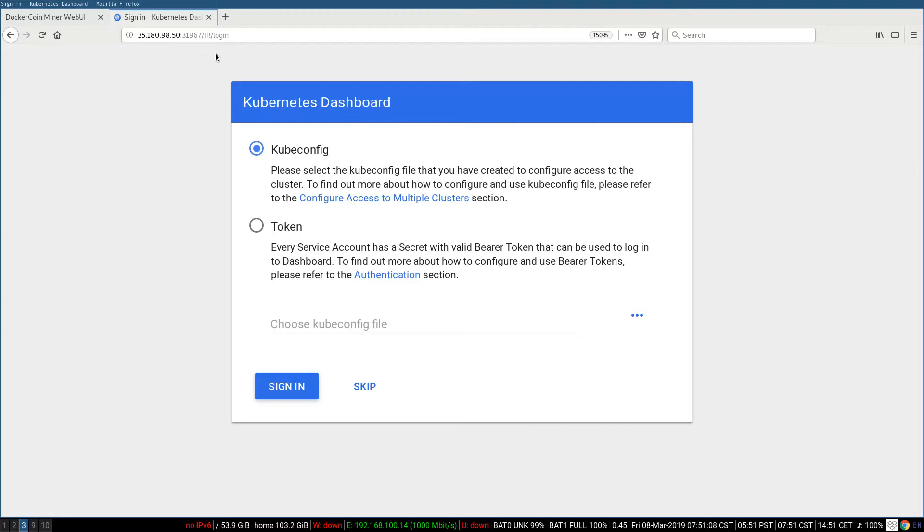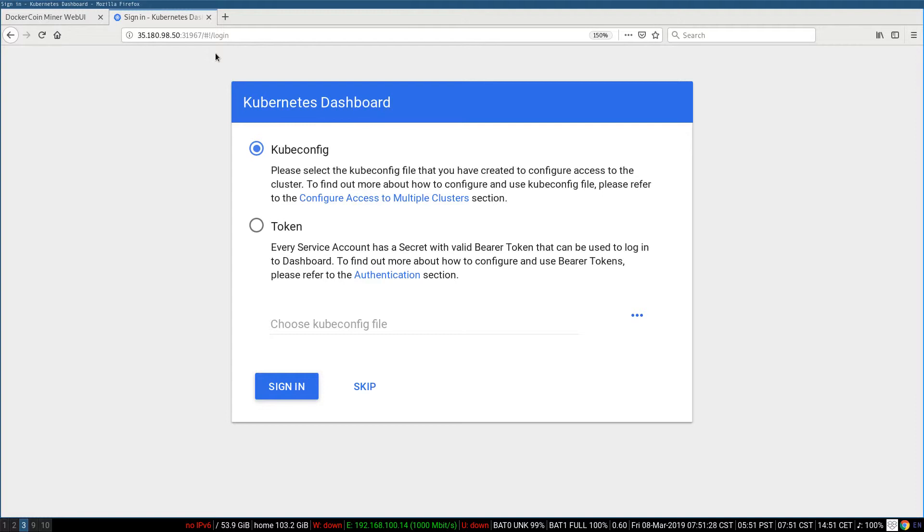So when I connect to the Kubernetes dashboard, it asks me which identity I want to use. Because the dashboard itself, it's a little bit like kubectl. It's a client to connect to Kubernetes, but it needs credentials. And by default, it doesn't have any credentials, and so it can't show me anything. So I can use one of three things. I can pass a kubectl-config file.